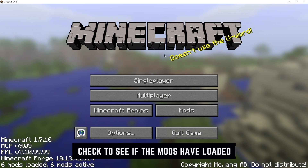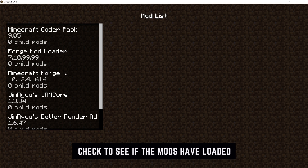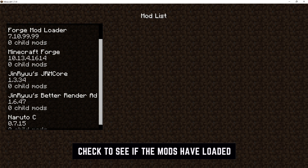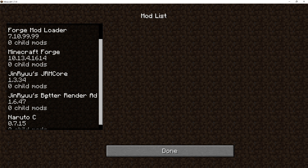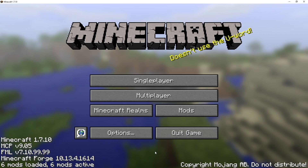Be sure you select the 1.7.10 Forge Launcher and click Play. Once that opens up, check the Mods section in-game and make sure you have all the correct mods. It looks correct — we have Jinru's GRM Core, Jinru's Better Rendering Engine, and Naruto-C in there.